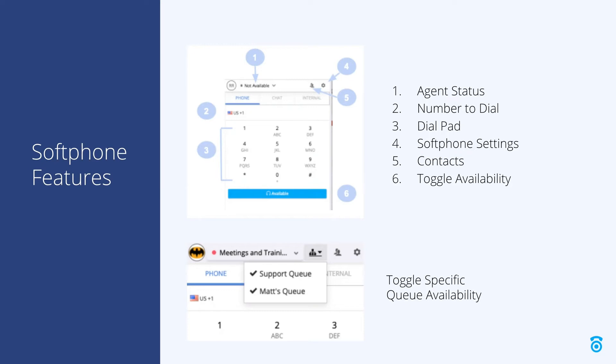Looking at item two, we see the number to dial. You can type or paste the phone number to dial in this section. Item three is the dial pad which you can tap or click for number entry. This can be used to enter the phone number to dial, as well as navigating voice menus during your active calls.